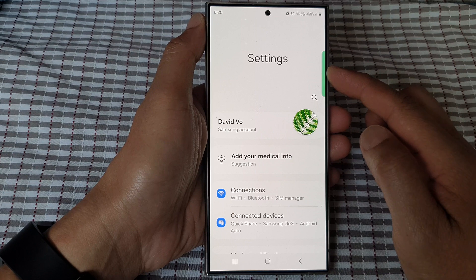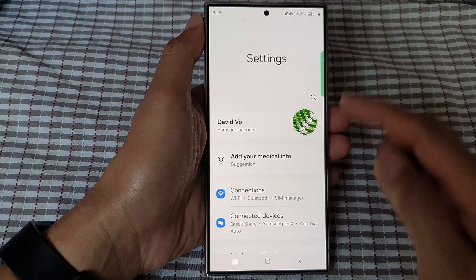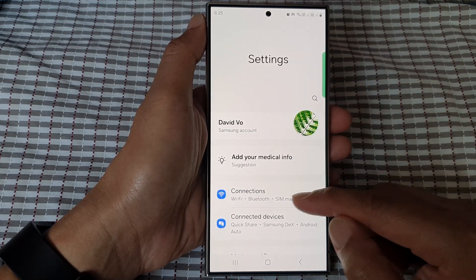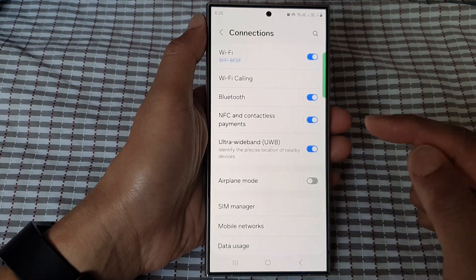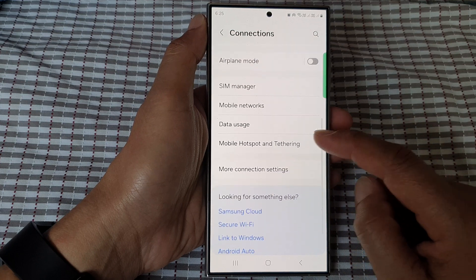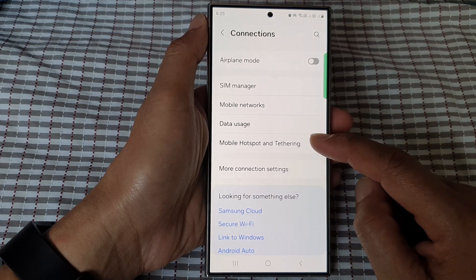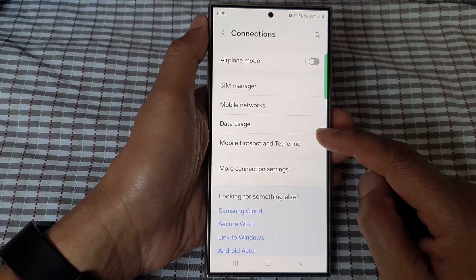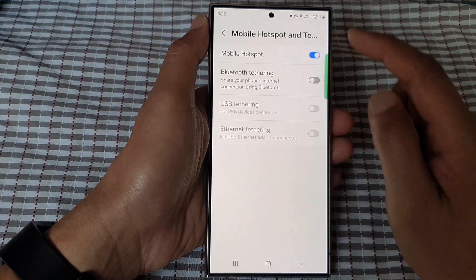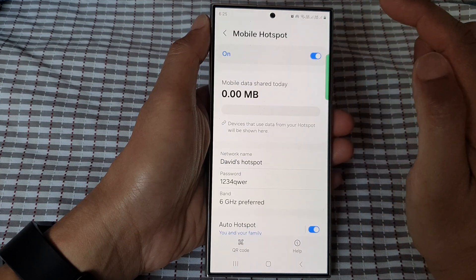In the settings page, scroll down then tap on Connections. Then scroll down and tap on Mobile Hotspot and Tethering. Next, tap on Mobile Hotspot.